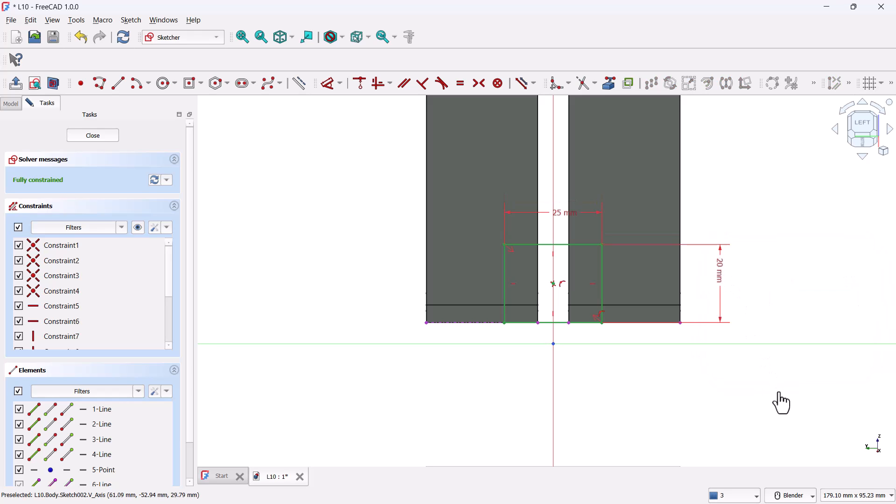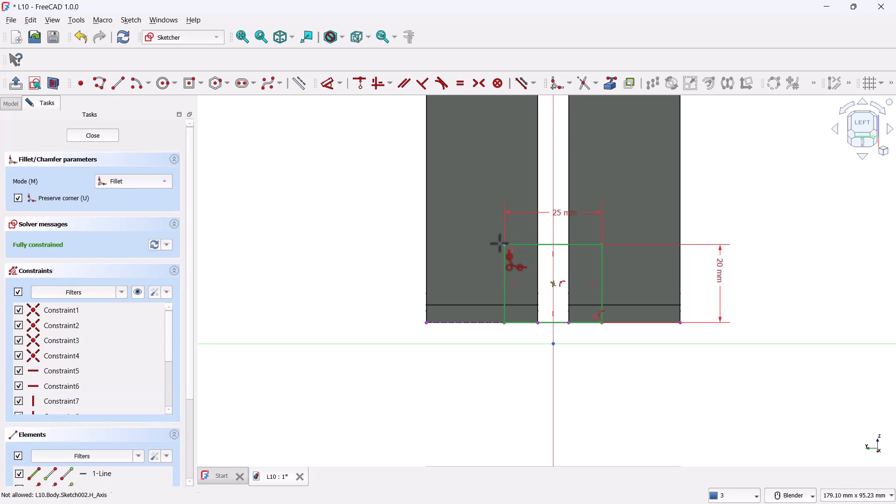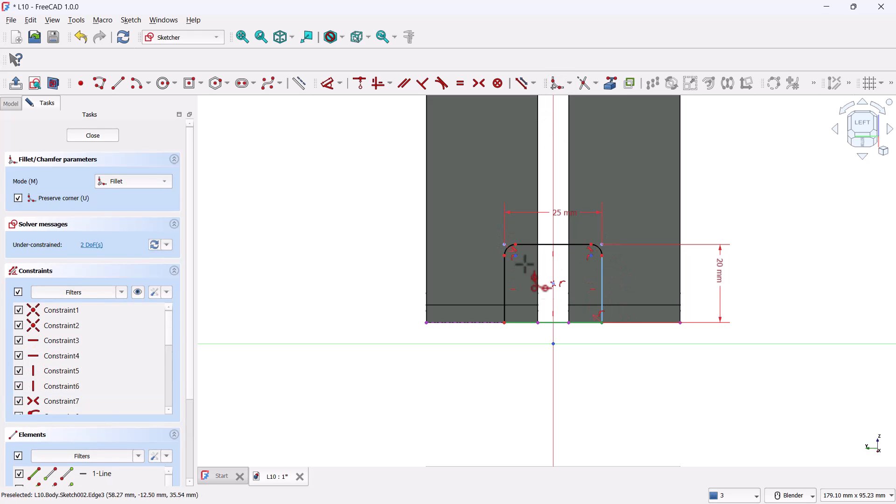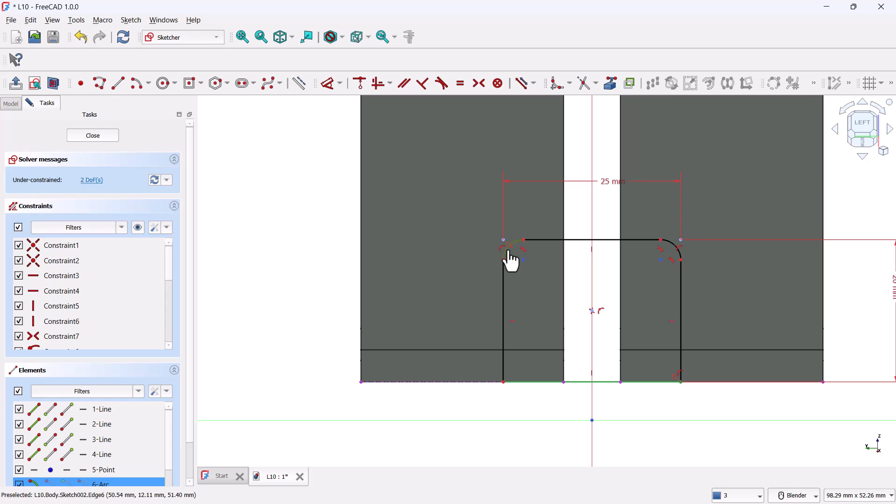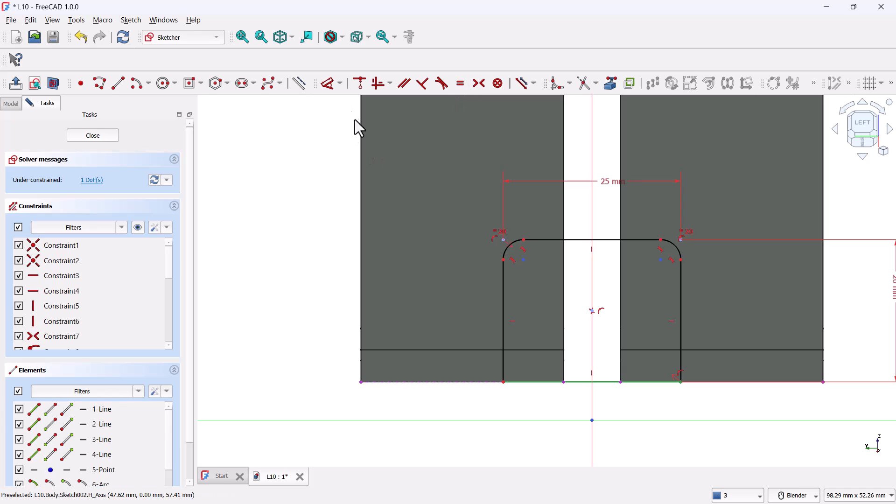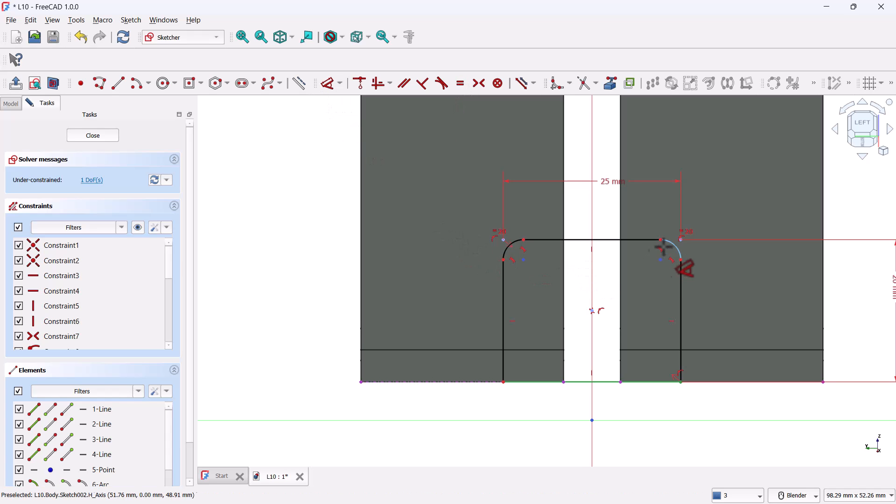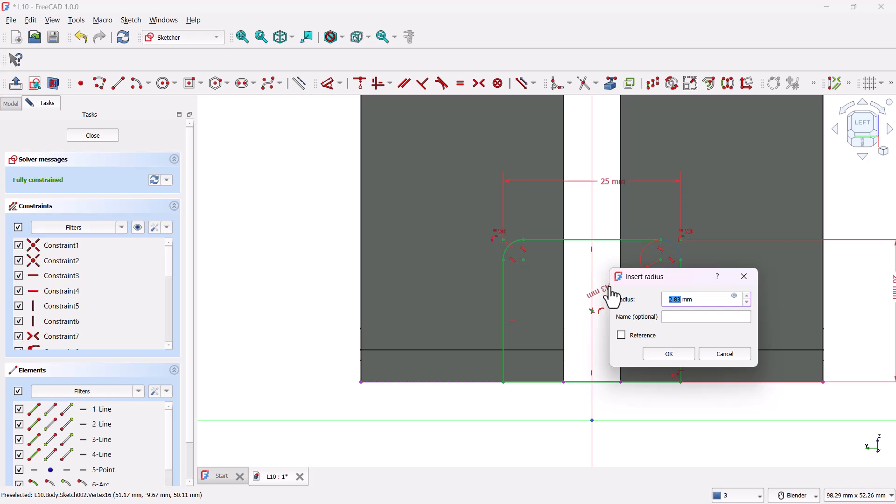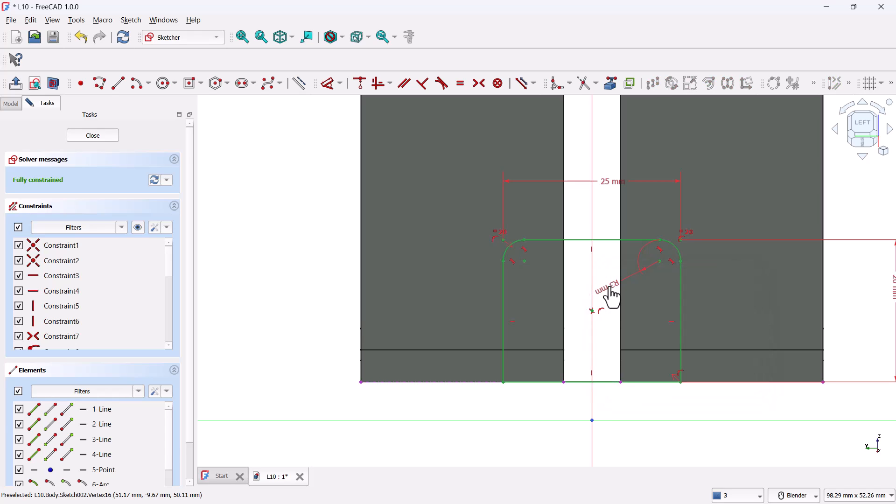Great, let's add a small fillet to smooth out the top two corners of this rectangle. Click the fillet tool and apply it to the top left and top right corners. Then hold ctrl, select both fillets, and hit the equal constraint to make the radii equal. Now grab the dimension tool again and set the radius of one fillet to three millimeters. And that completes the sketch. Go ahead and close the sketch.